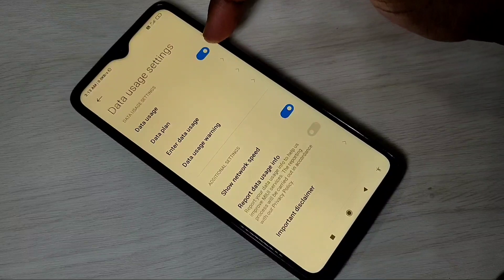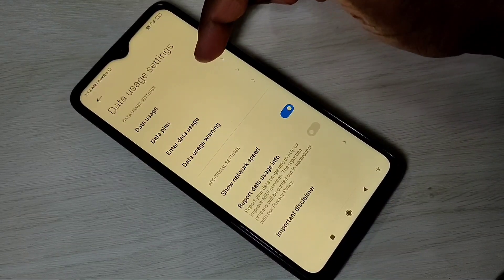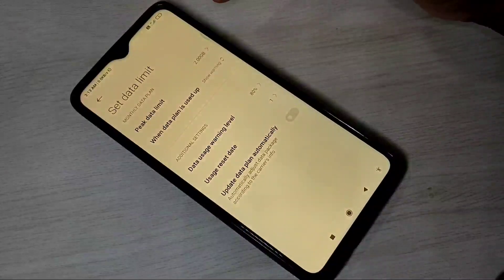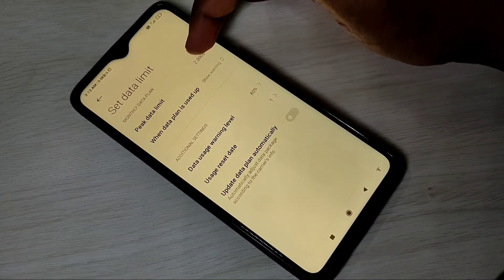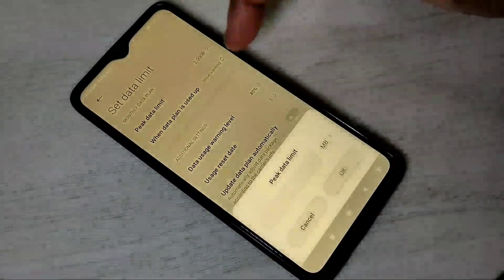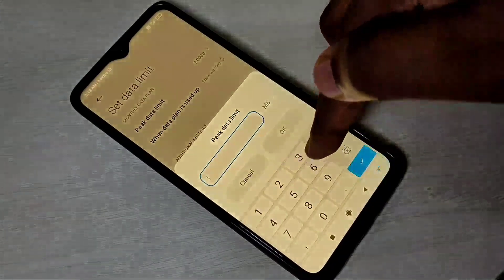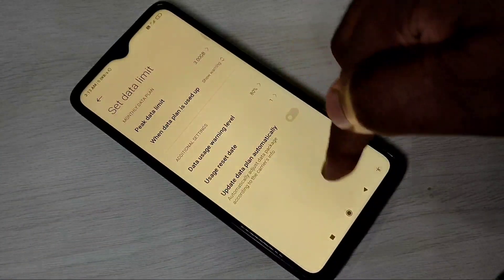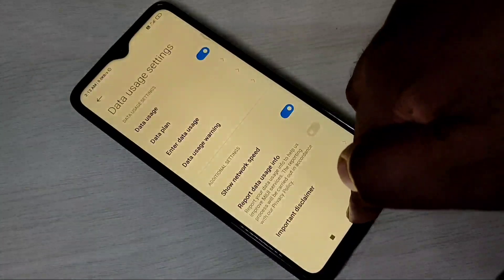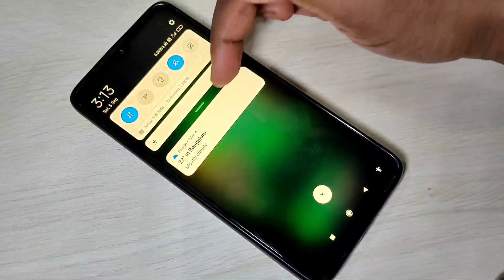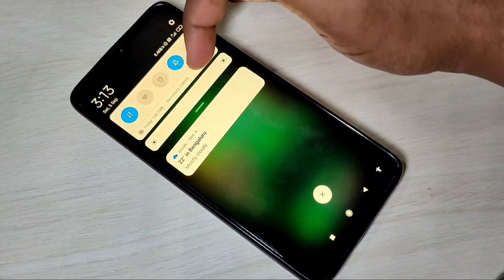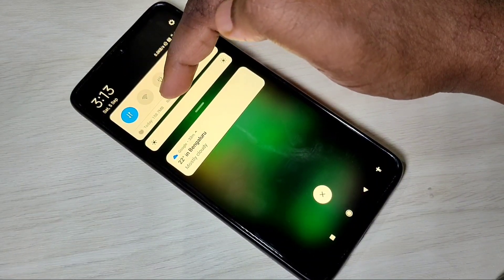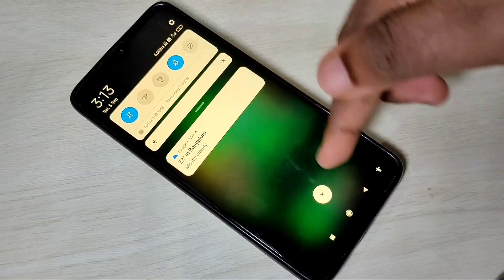We can actually set the limit — go to data plan, and here we can set the peak data limit. Let me change it to 3 GB. Then if we check here, you can see remaining 2.85 GB and today's usage is 158 MB.